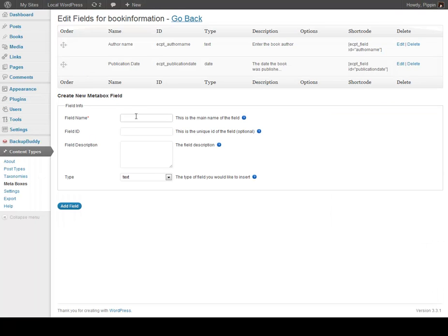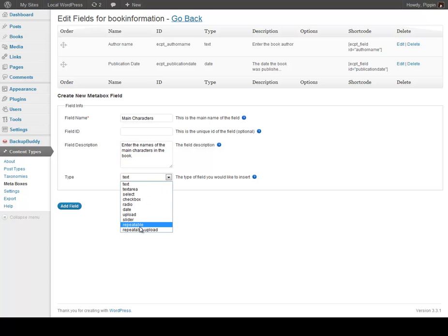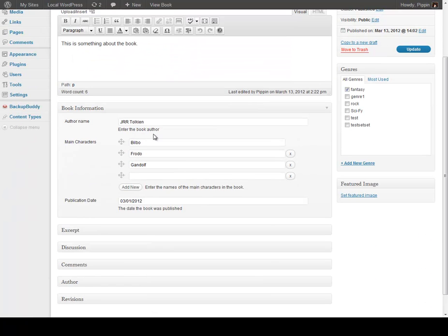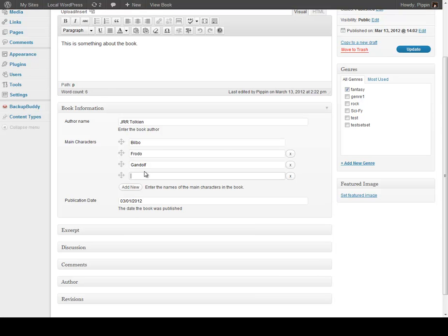Now let's go and add in a few more fields. Let's add one called Main Characters — enter the names of the main characters in the book — just like that, give it a description. And now we can choose one called Repeatable. Click Add Field. Now we go over here and refresh, and we see we have our main characters: Bilbo, Frodo, Gandalf. I had already populated these beforehand, which is why they're already here.